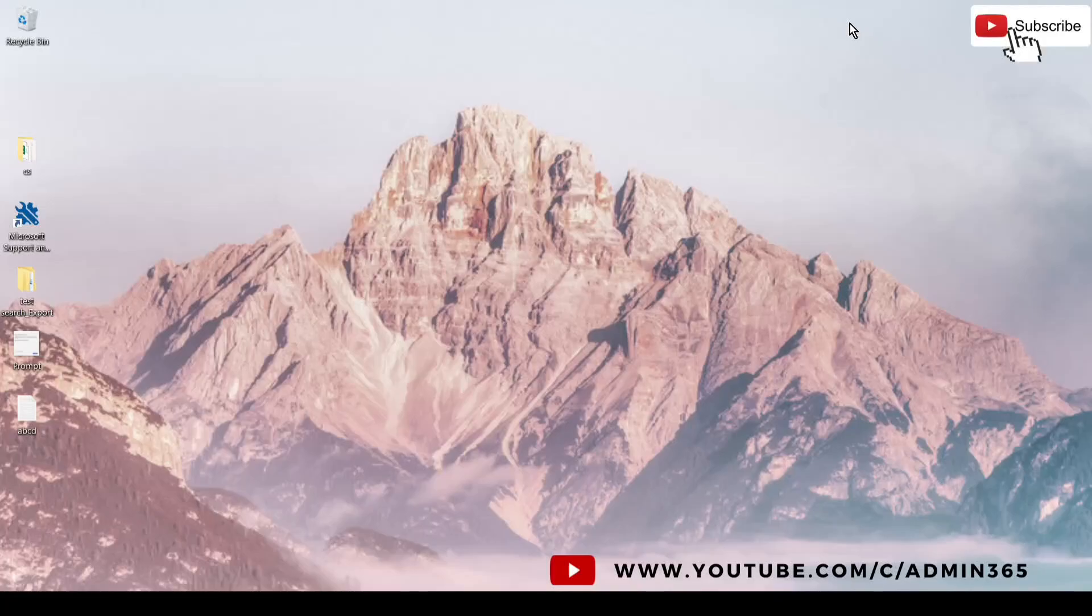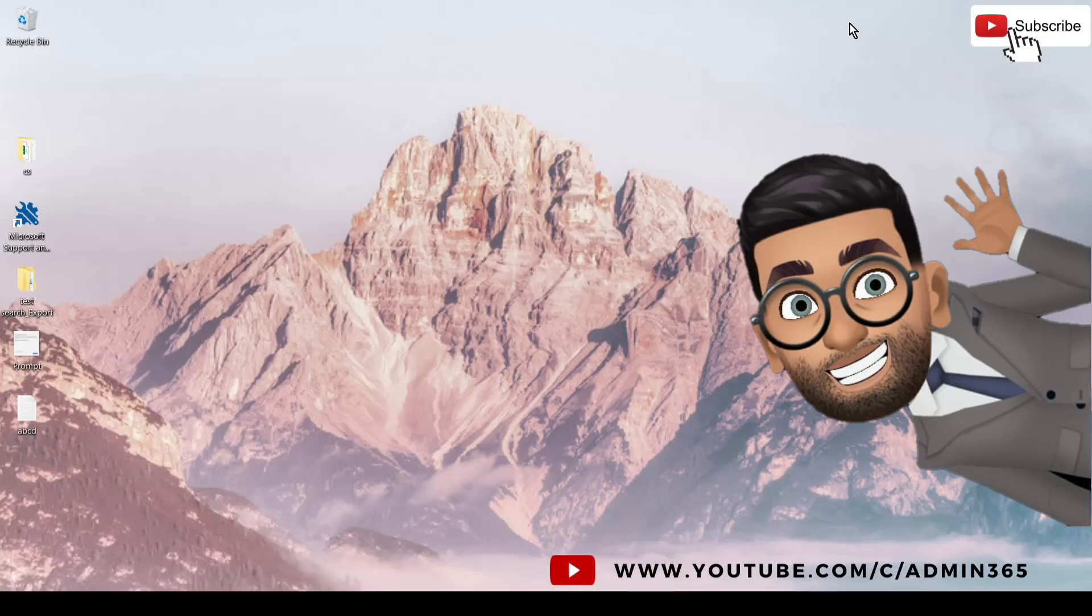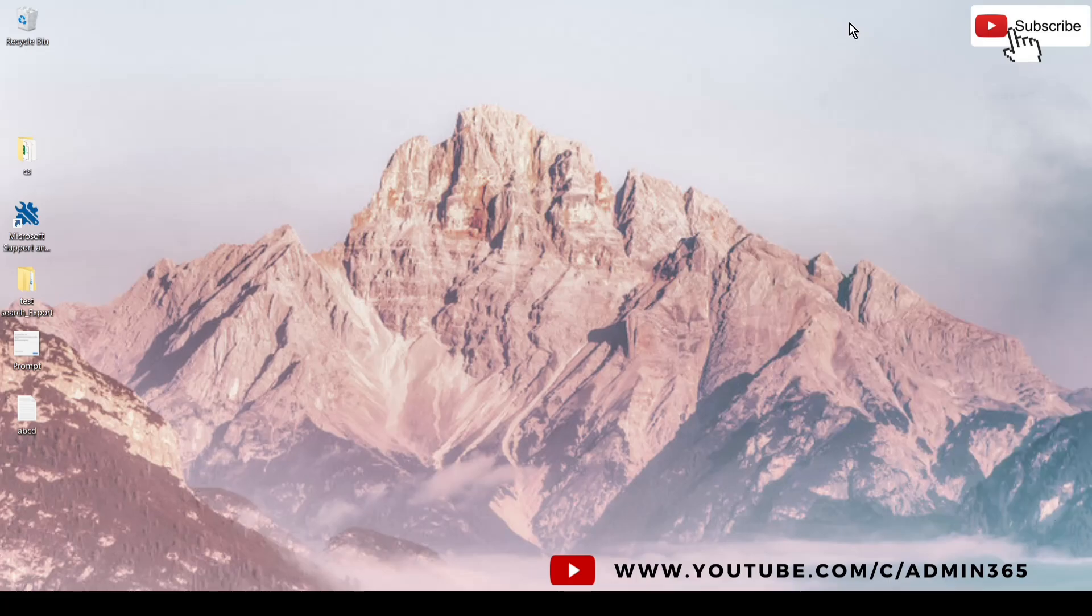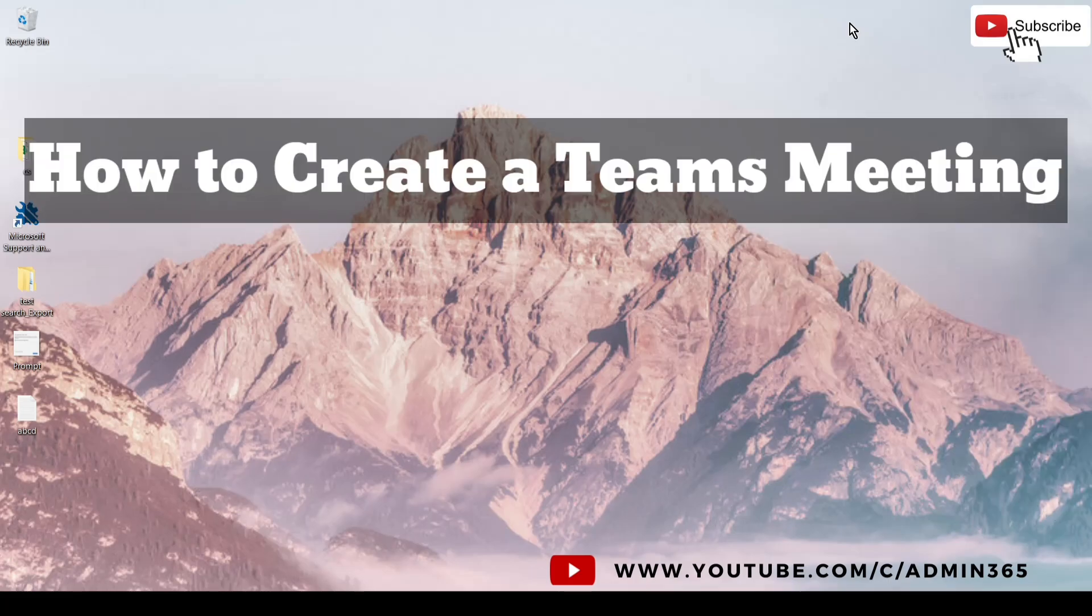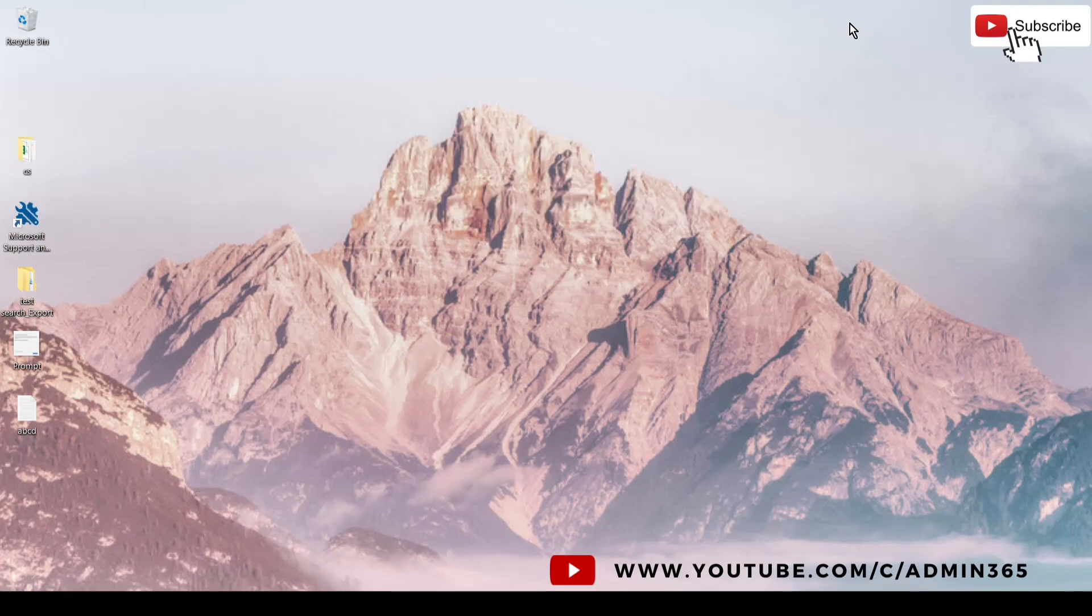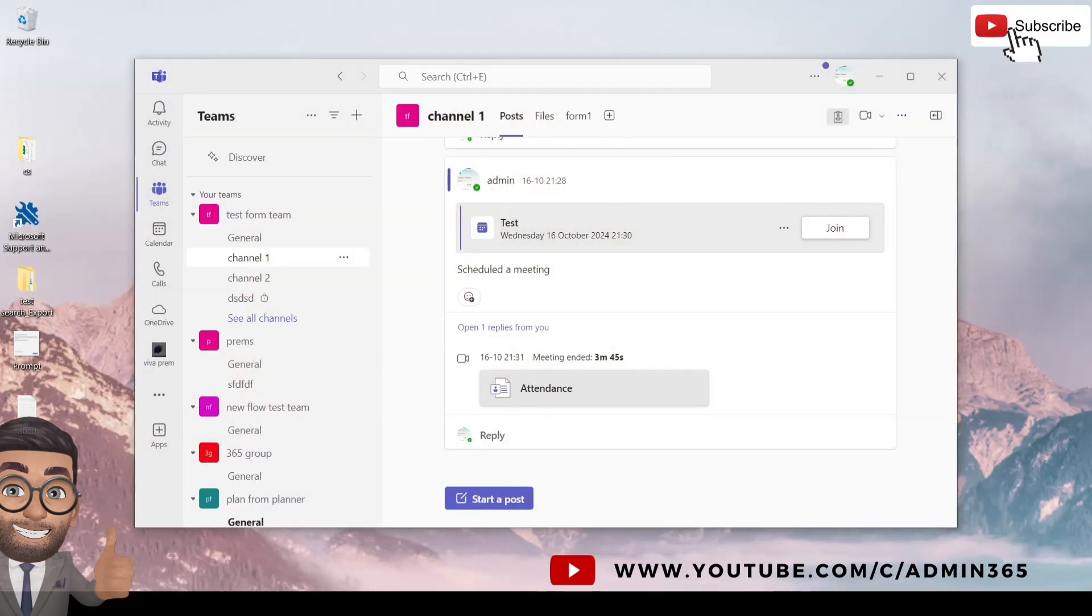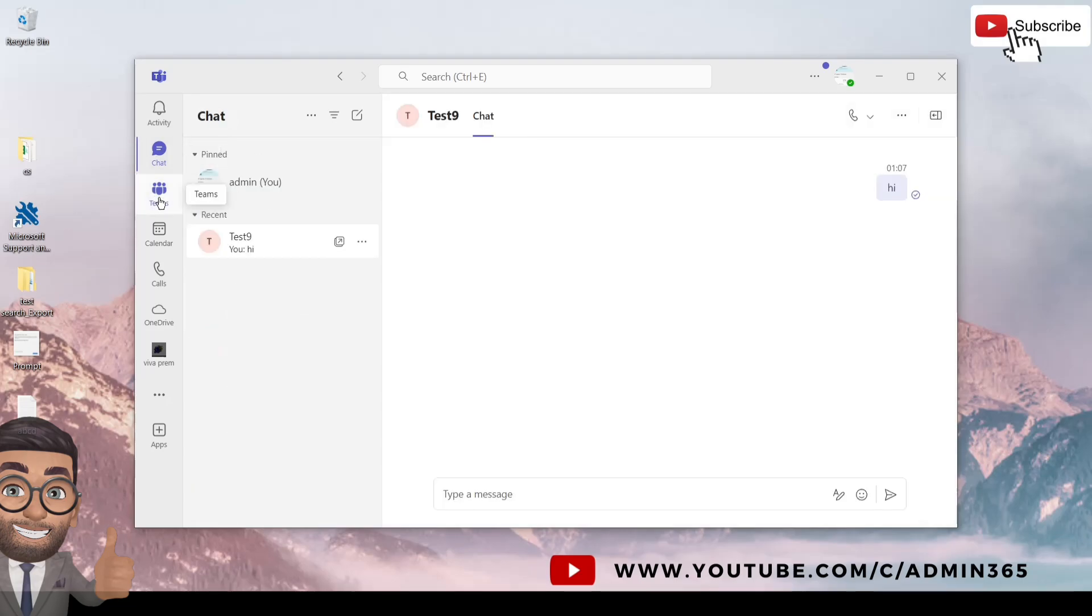Hey, hi everyone. This is Admin from Admin365, and in this video we'll specifically talk about how to create Teams meetings from Microsoft Teams application. So let's get started. We will launch the Teams application here. This is my Teams application, and this is the chat, this is the Teams channel and the other teams here, and this is the calendar.